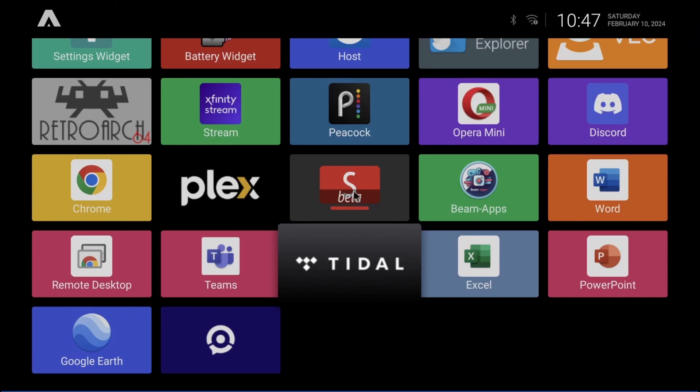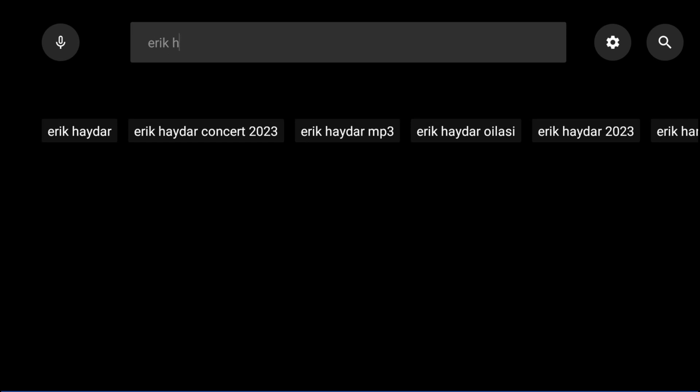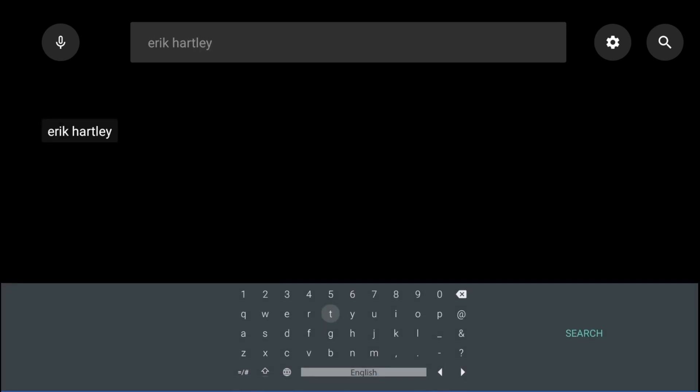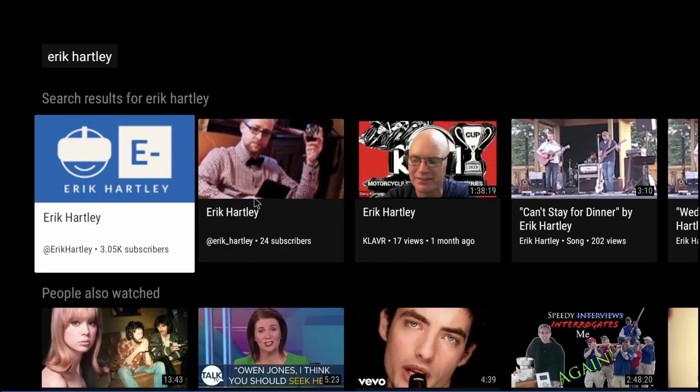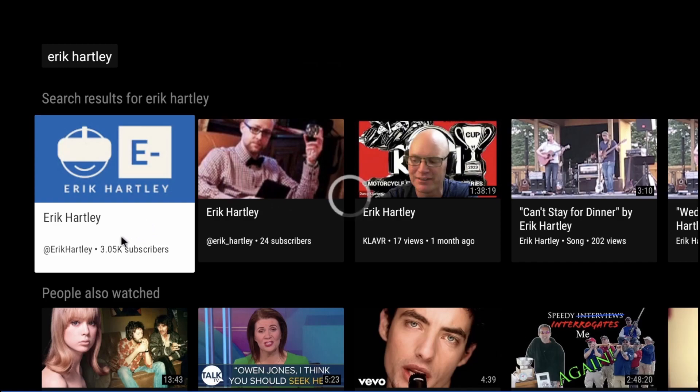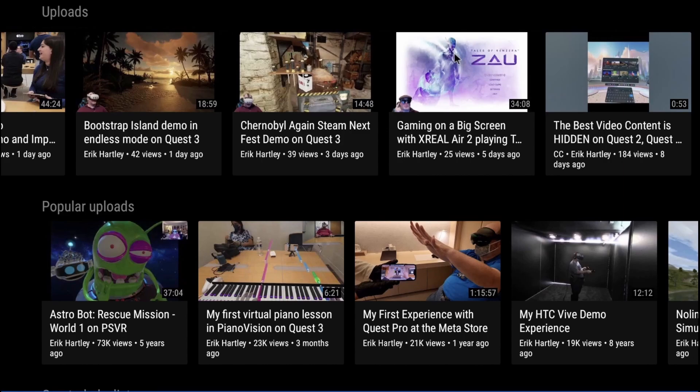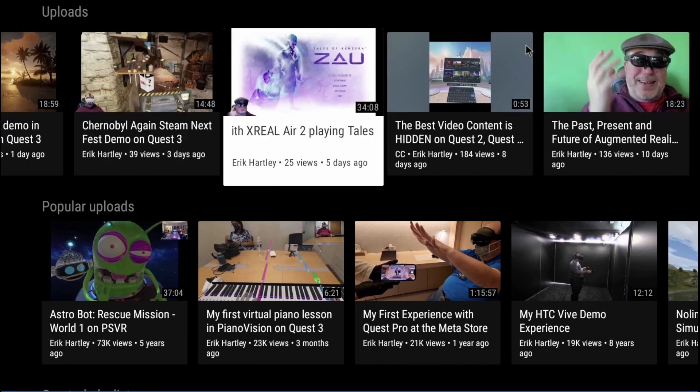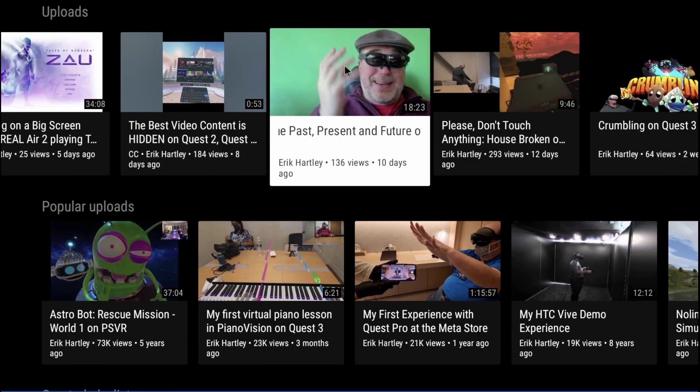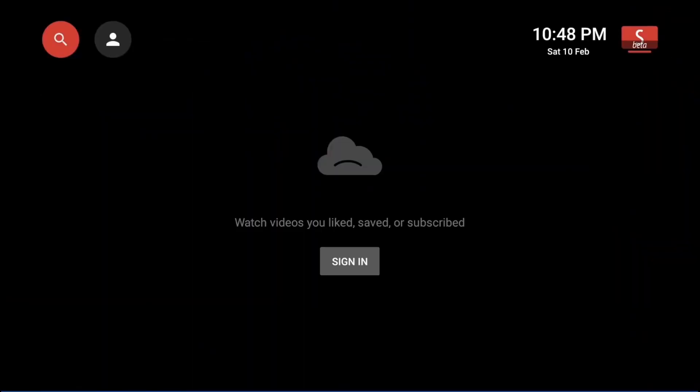Let's launch SmartTube, which is a YouTube client—something that the Apple Vision Pro doesn't have at the time that I'm recording this. I'll search for someone a bit vain—myself. I'll just highlight a couple of recent videos: the gaming on a big screen with XReal Air 2 and the past, present, and future of augmented reality. This is the video that I'm going to play, just a very brief clip. Check that out if you want to know more about the XReal Air series of glasses.